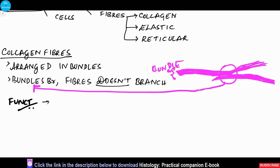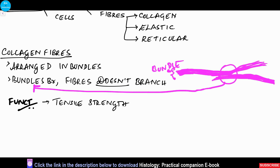Collagen fibers can be seen in tissues like ligament, tendon, and fascia.